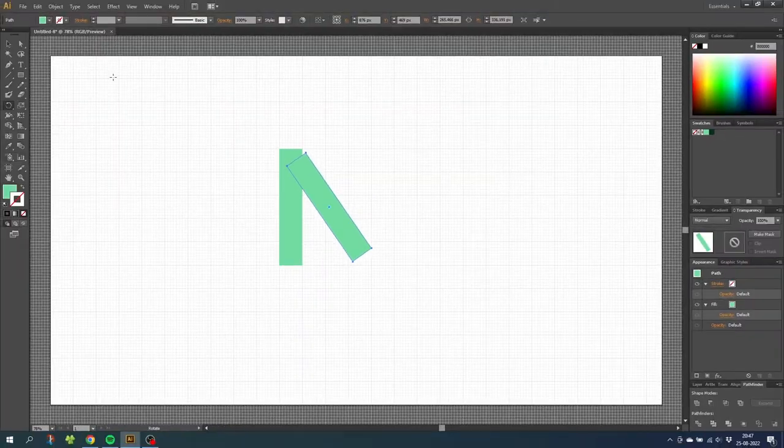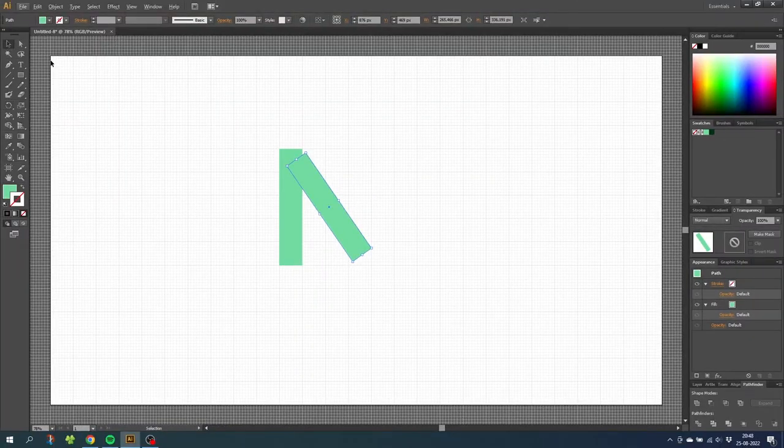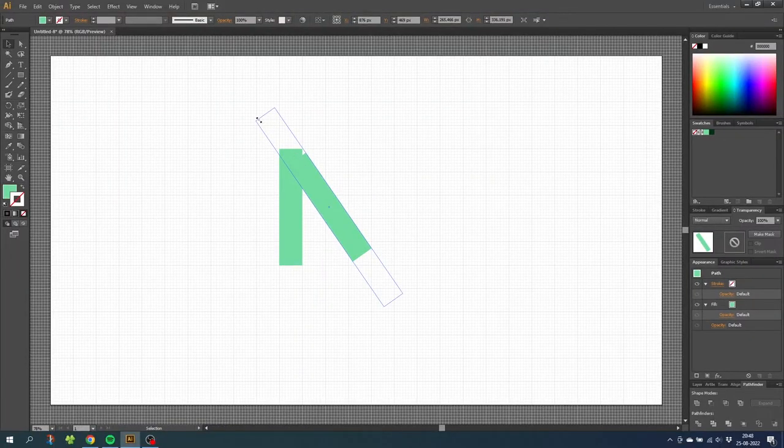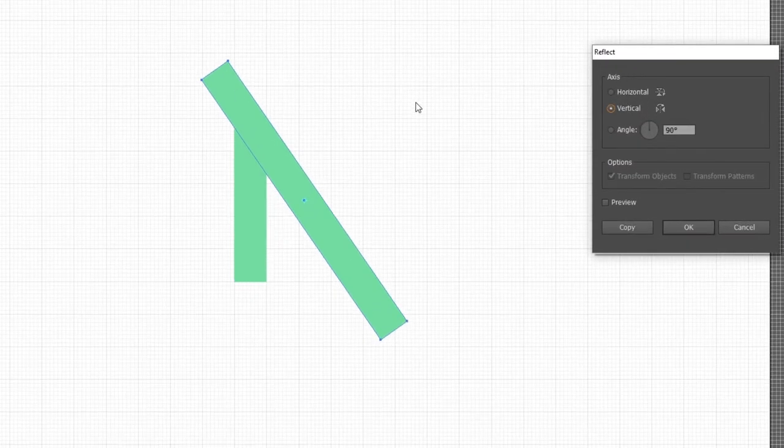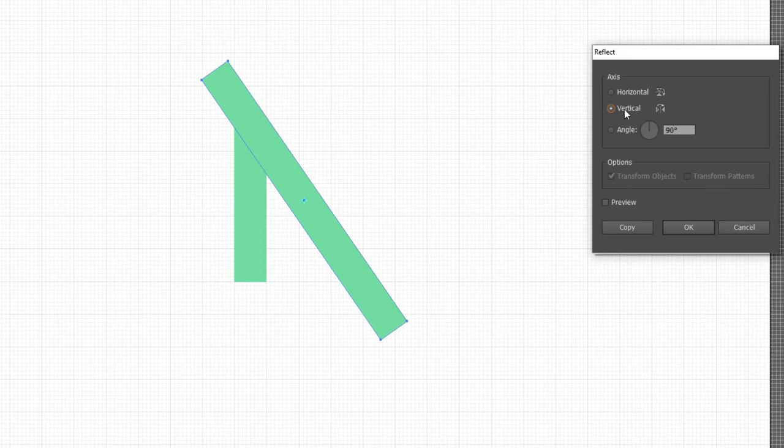Then go to the selection tool and while holding down the alt key drag this shape a little bit longer. Then choose the reflect tool and double click it, choose vertical and click copy.